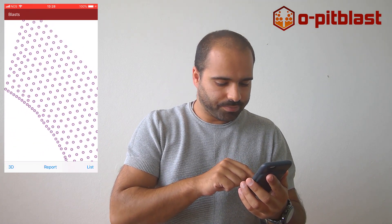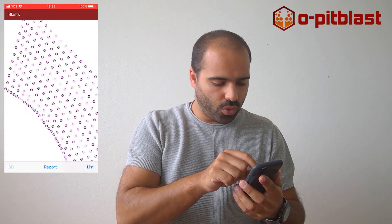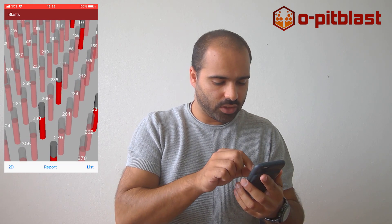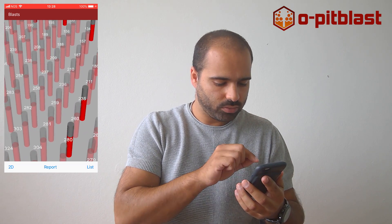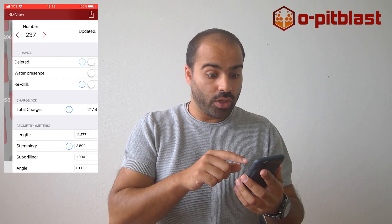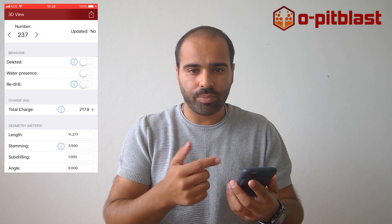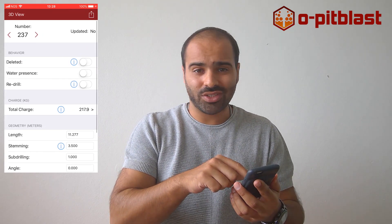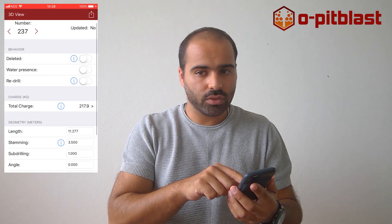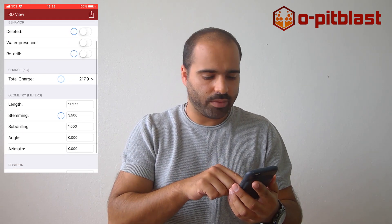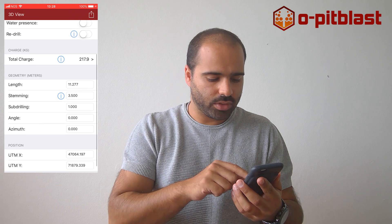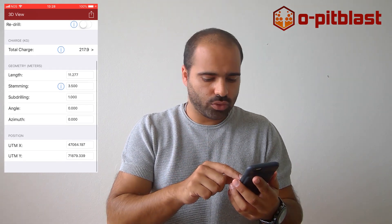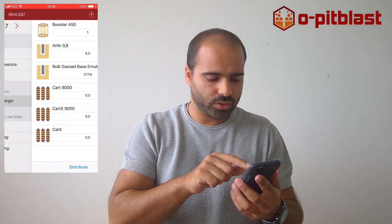If you zoom in and select a hole, a new screen will appear and will allow you to change any kind of KPI. For example, you can change the total kilos of your Blast hole.